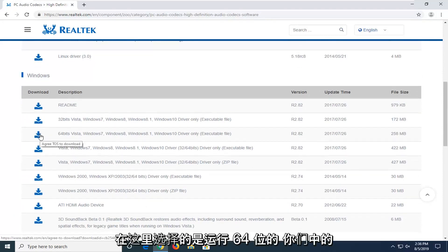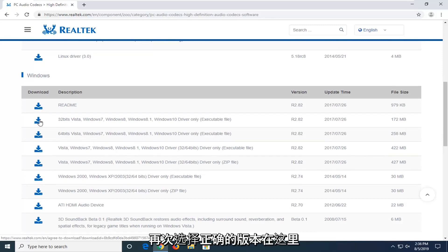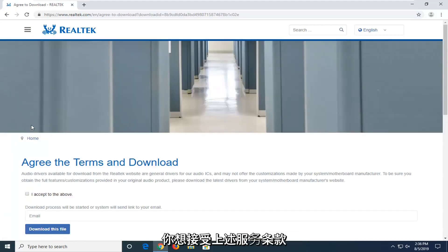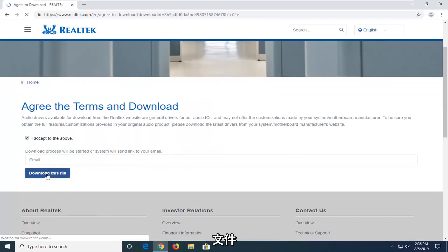If you're running a 64-bit, which most of you guys probably are, you're going to be selecting the 64-bit version. So again, select the correct version here. You want to accept the above terms of service and then select download this file.